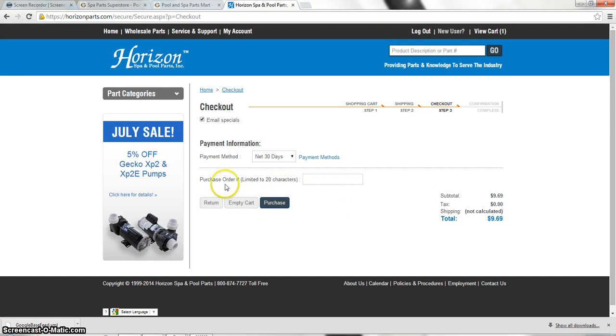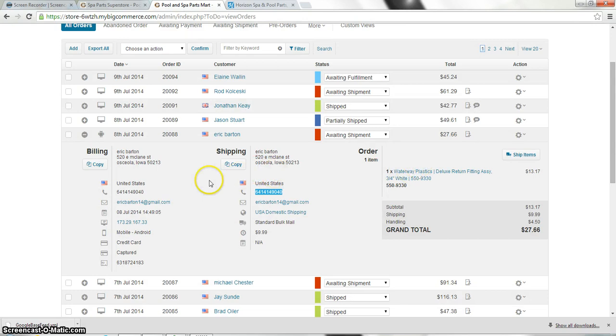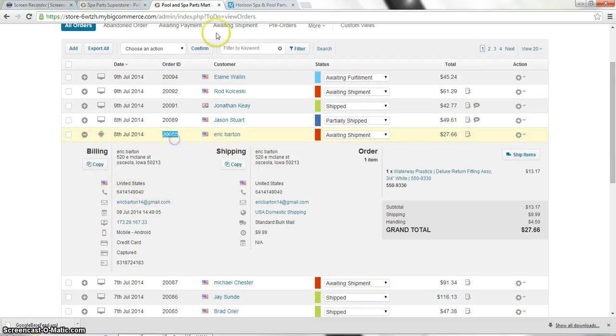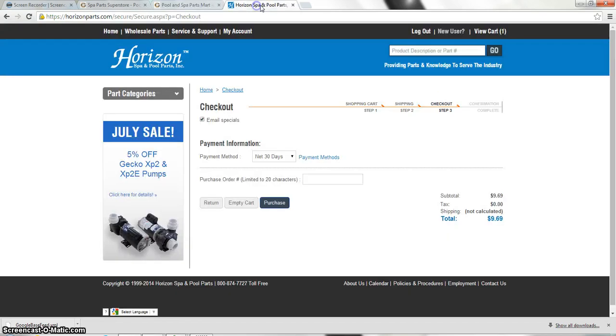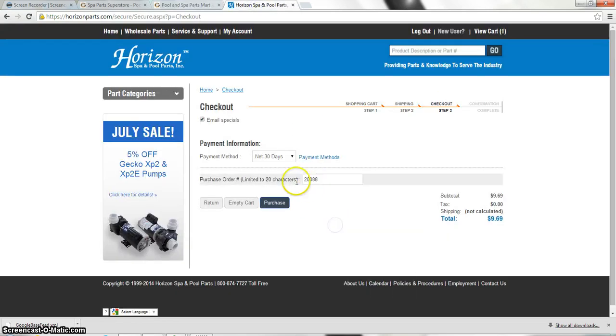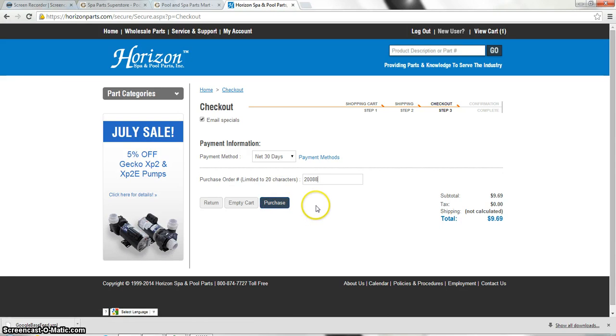And this is where you're going to put your purchase order number, which will obviously match your order number. Right up there. Here we go. And I'm not going to click purchase, but that's what you're going to do is you're going to click purchase because I don't want to actually order this item. And that is how you order products from Horizon Pool and Spa Parts.